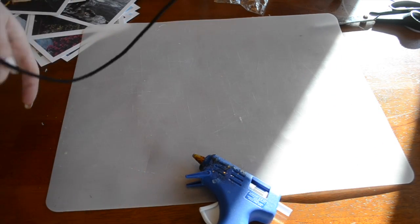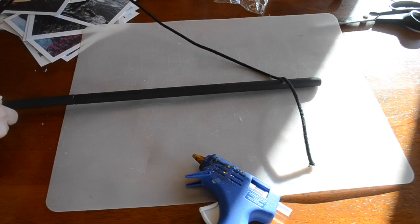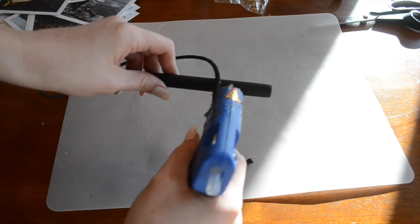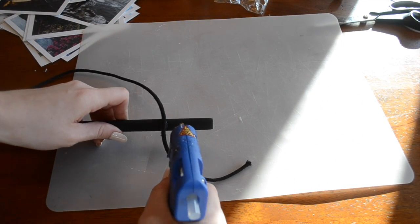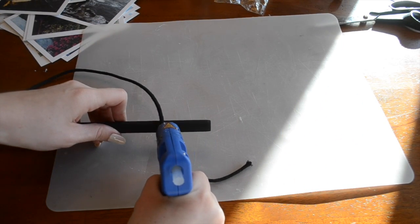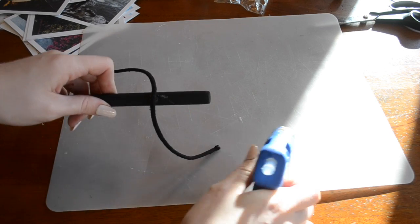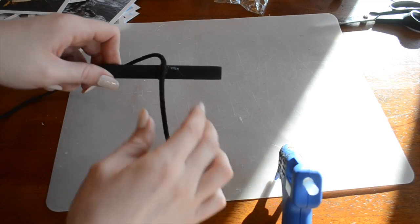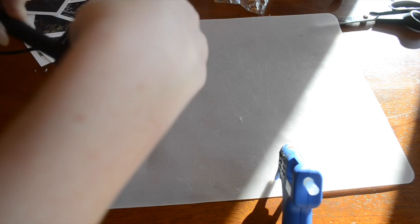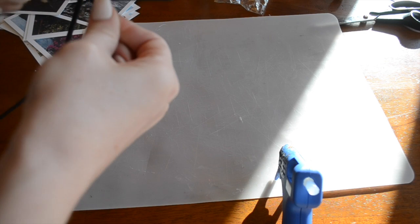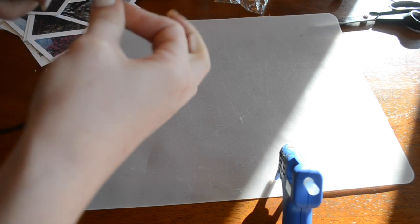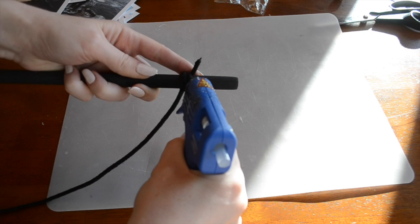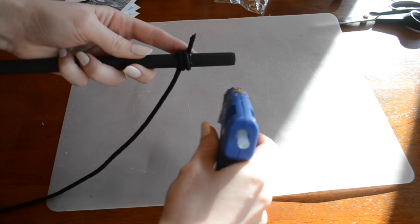While that's drying we can do the exact same thing on this side. Just applying a thin line of hot glue and wrapping around. And then secure that end.